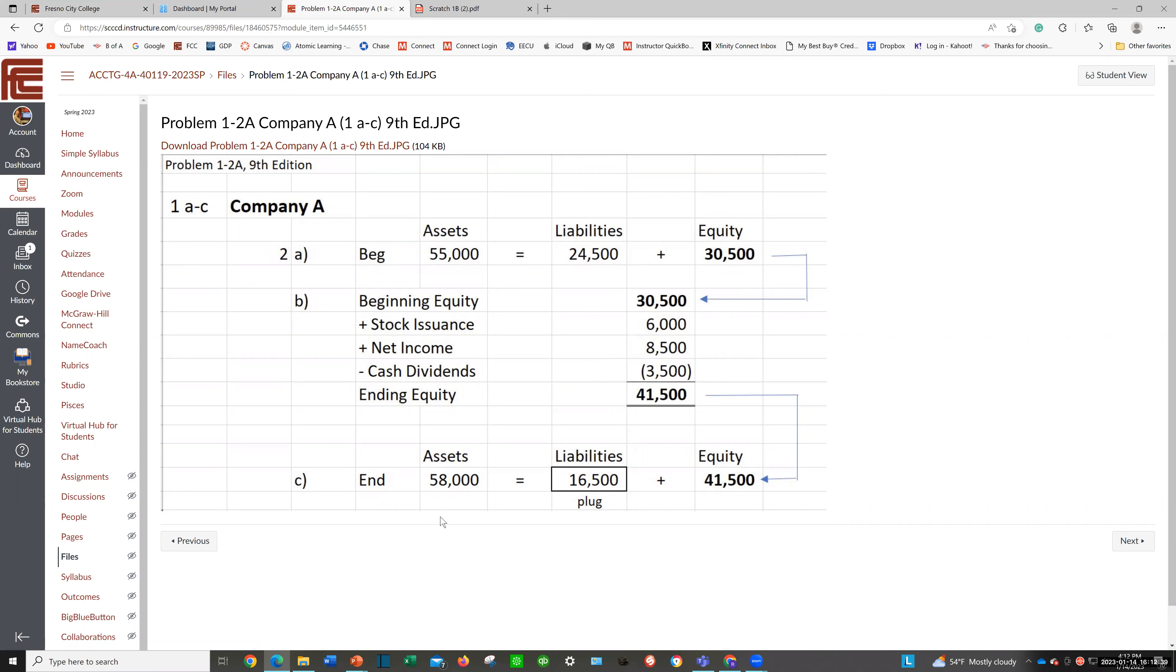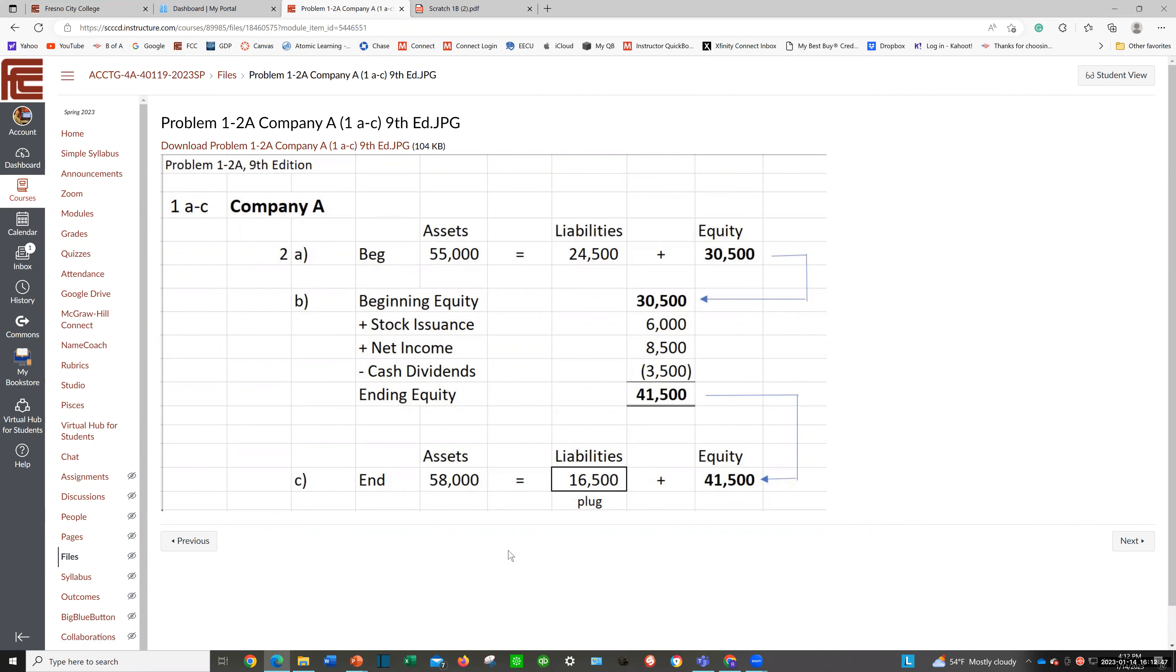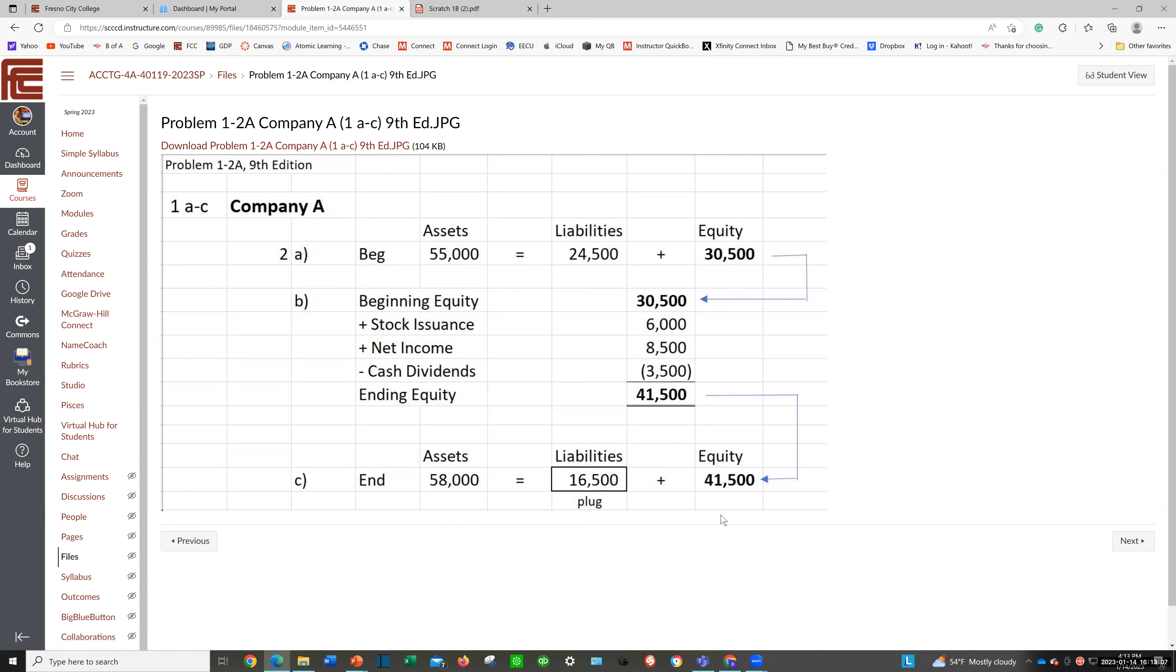In part C, they're going to give you assets of $58,000 and ask what are your liabilities. Thing is, you need equity—the ending equity. You solved that in the prior part. So bring that equity number down, $41,500 to equity. Now you can plug and chug the liabilities. Assets of $58,000 minus equity of $41,500 would be liabilities of $16,500.